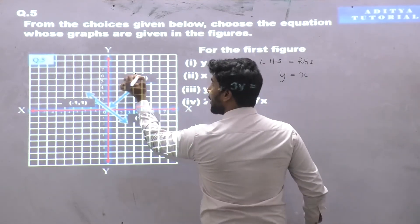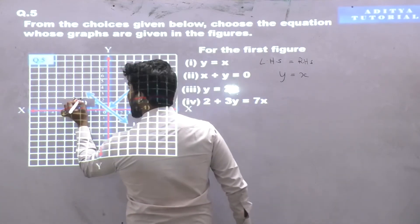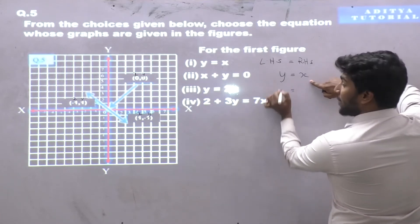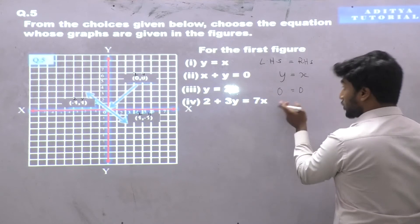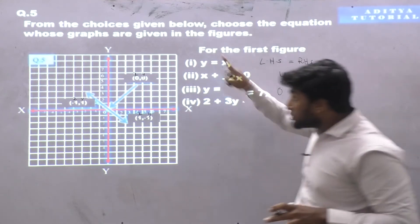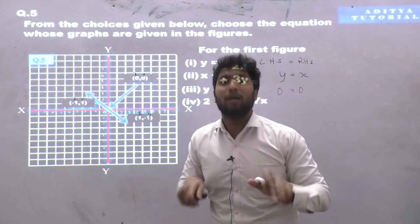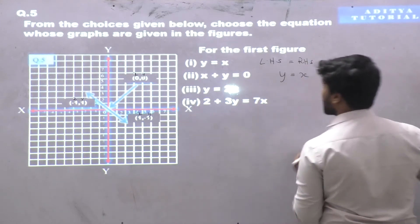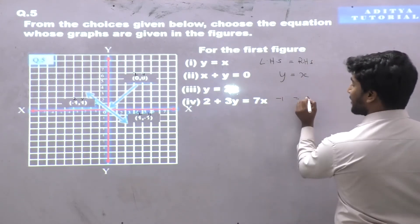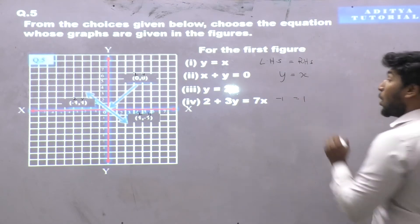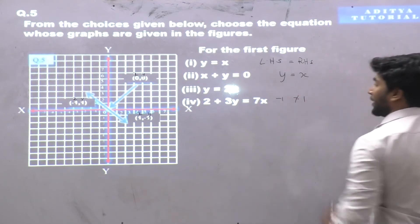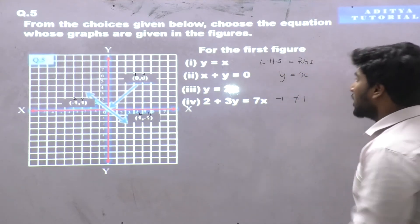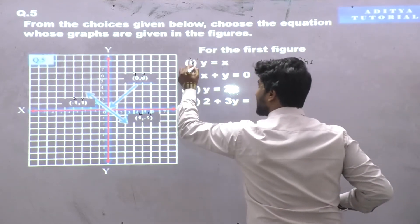The x-value equals y. For the first coordinate (0,0): y is 0 and x is 0, so 0 equals 0. Now coordinate number 2, which is (1,-1): y-value is -1 and x-value is 1. Minus 1 does not equal 1, so left-hand side is not equal to right-hand side. This equation doesn't satisfy this graph.